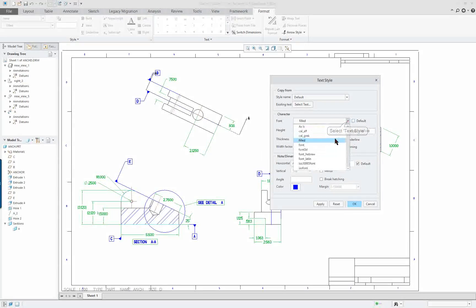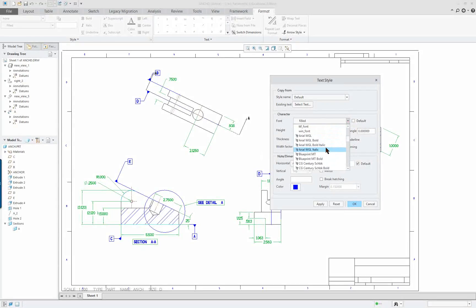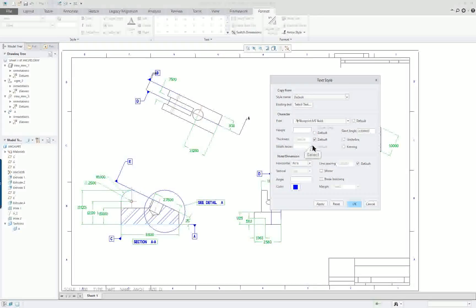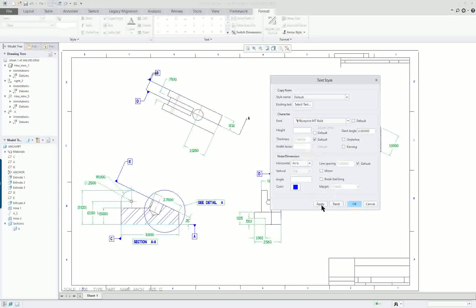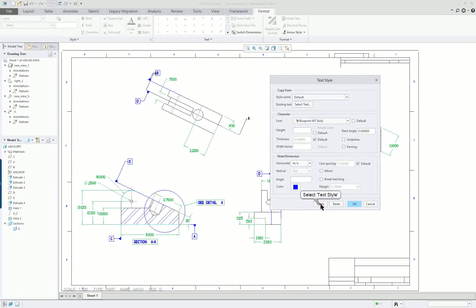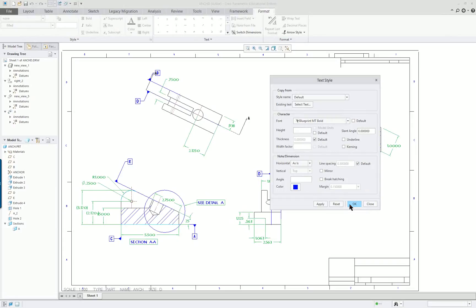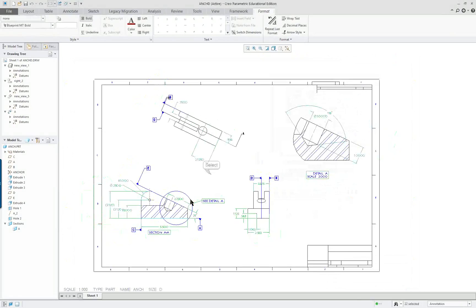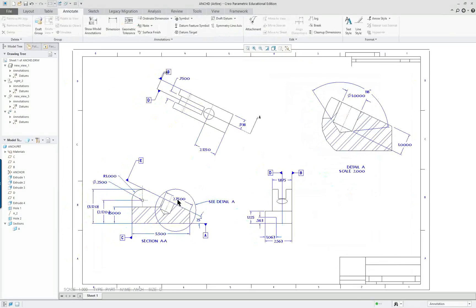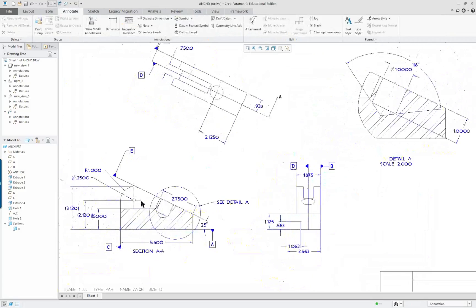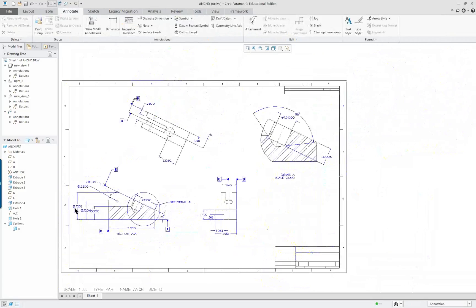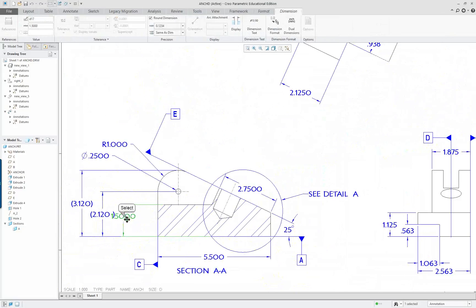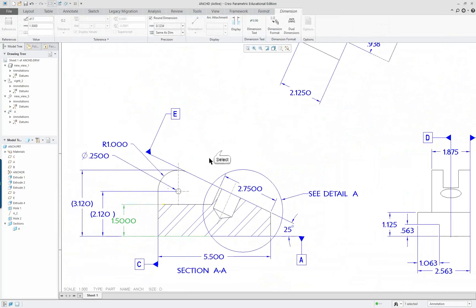And here, I want to go down to Blueprint Bold. And again, this wouldn't necessarily be what you want on most drawings. This almost looks architectural in nature. Apply. Okay. So I've changed all of them at the same time. Got a little bit more of a drafting style.